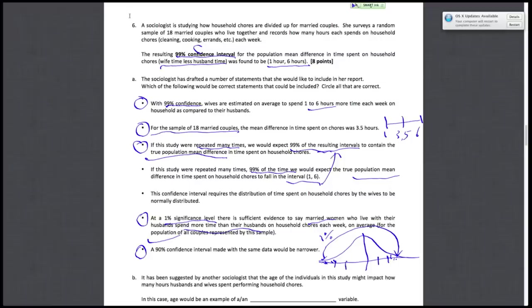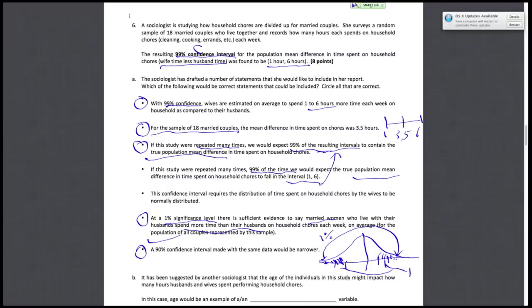So this interval shrinks, and now this total area is 10%. So we increase this area—the area outside our interval—we decrease the distance away from the center that we need to be.